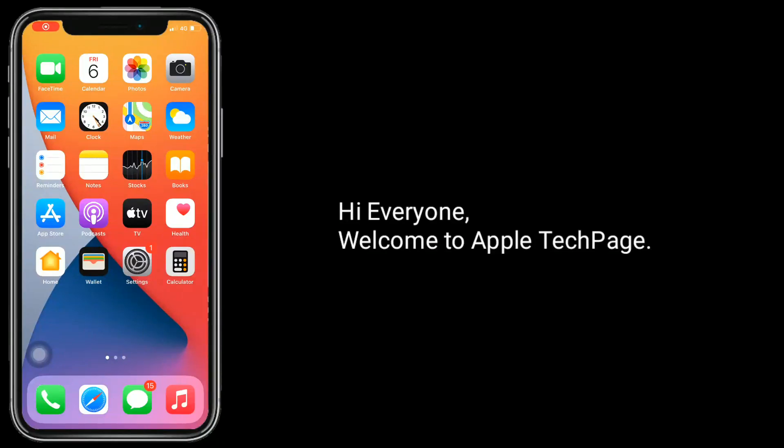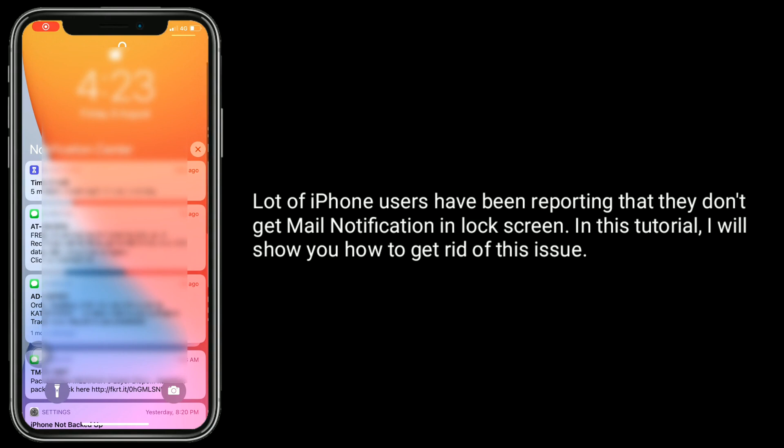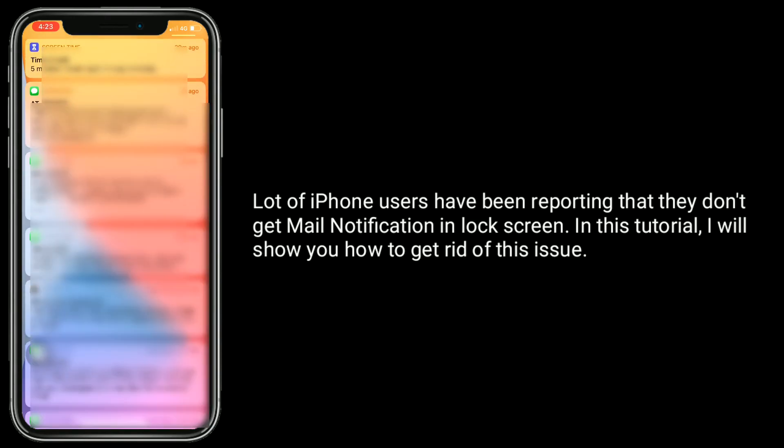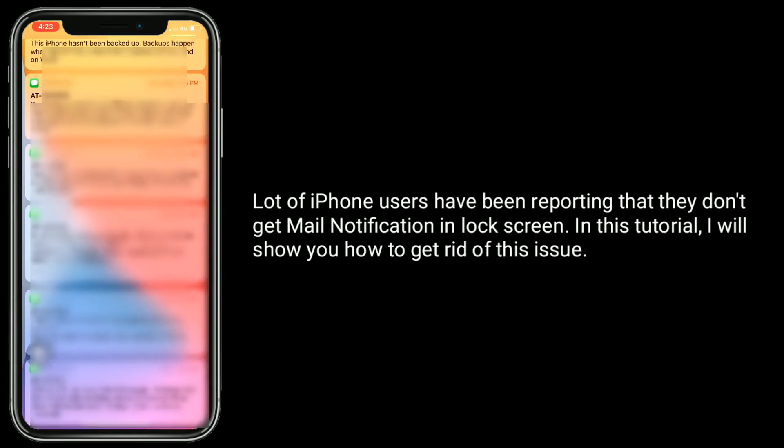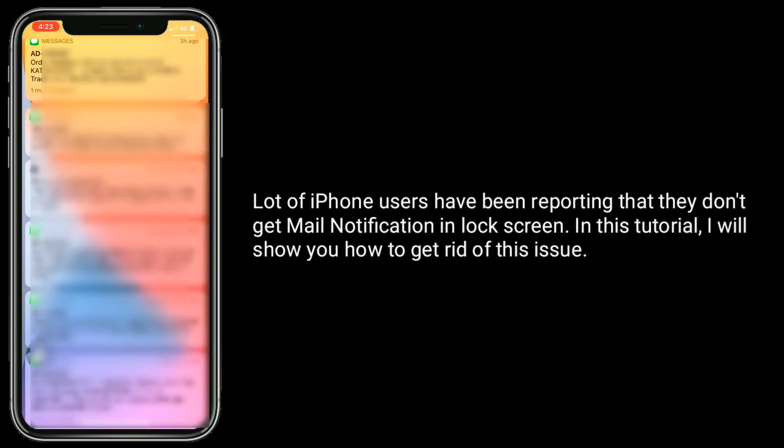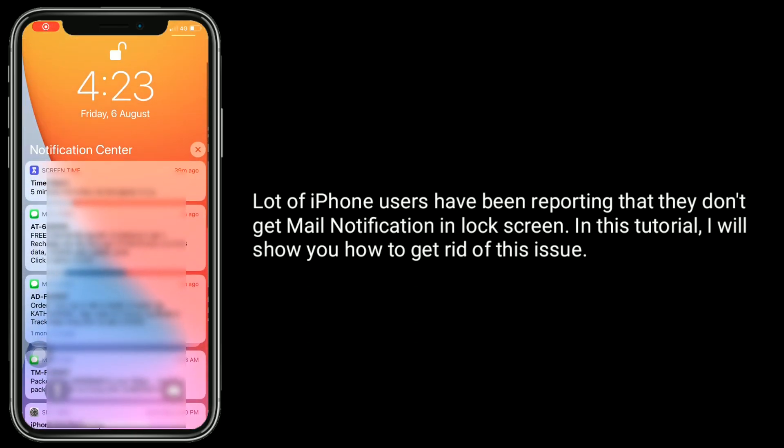Hi everyone, welcome to Apple Tech page. A lot of iPhone users have been reporting that they don't get mail notification on lock screen. In this tutorial, I will show you how to get rid of this issue.